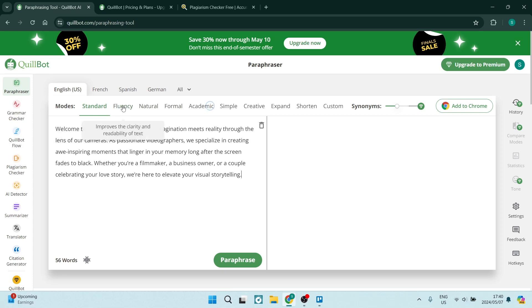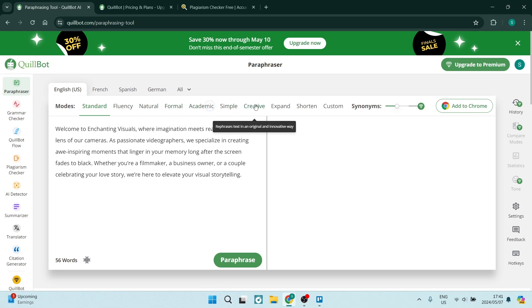You can also use the fluency. So this improves the clarity and the readability of the content that you've put in over here. There are a few other modes. However, these modes are in fact part of their premium package. You can see that there are quite a bit.